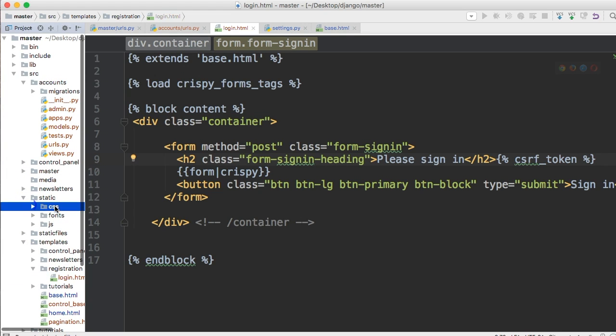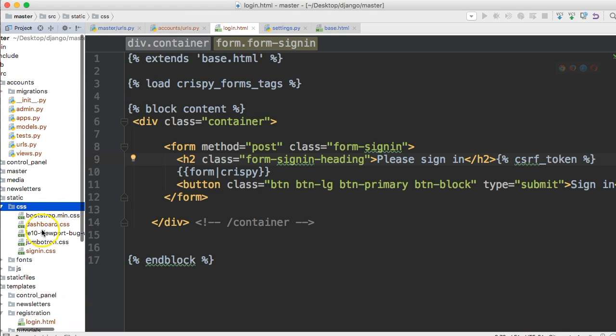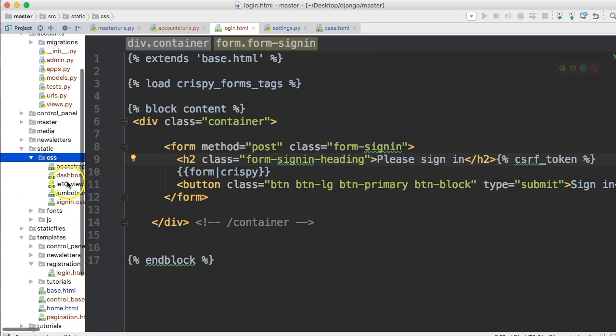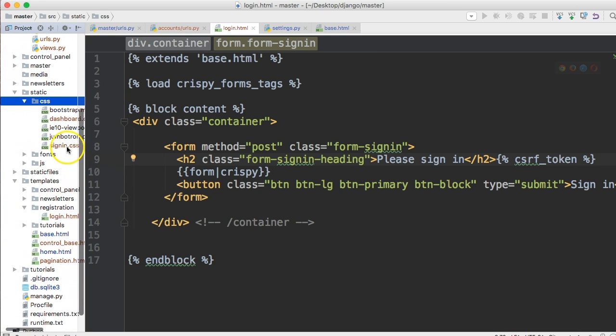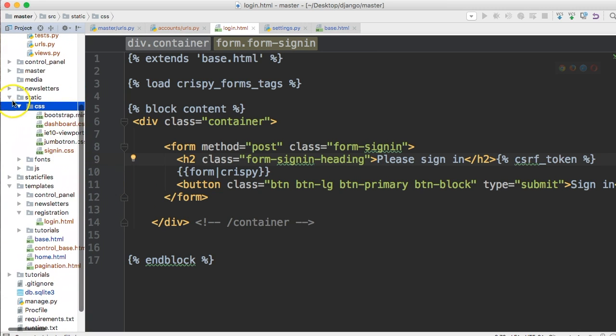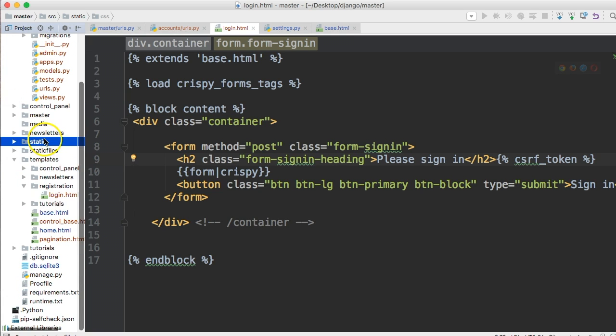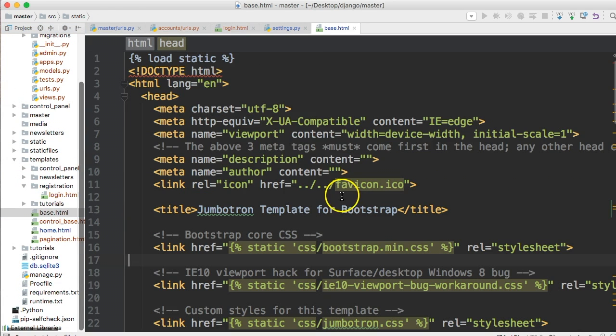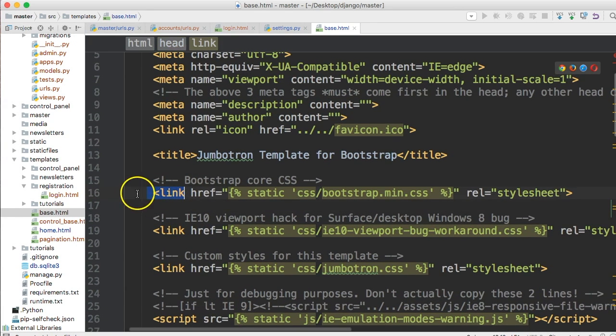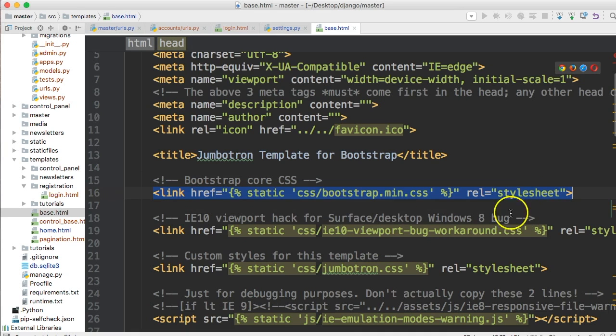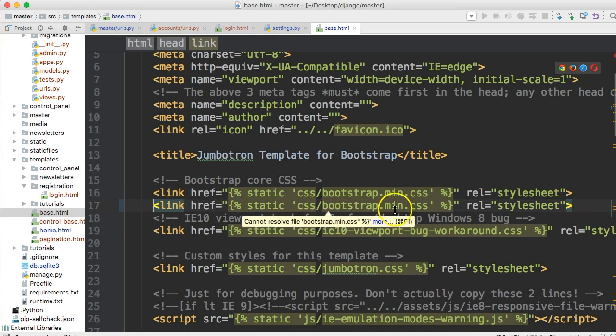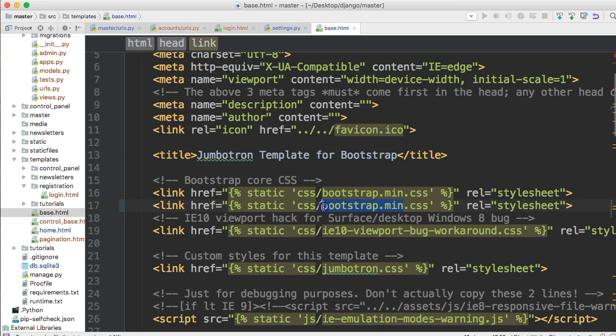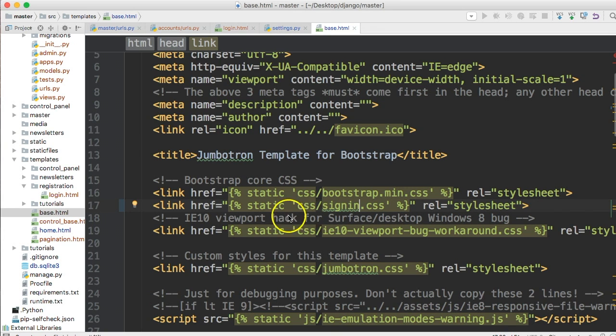And back to our text editor in here. Static, make sure it's in our CSS file. Sign in CSS. Now you got to get your base dot html file or wherever that is. There it is. We're going to open that up. And right here, we're just going to grab this link, copy that right below it, paste it in, tab that over. And we're going to take out the bootstrap dot min and name it sign in CSS. All right, save that.